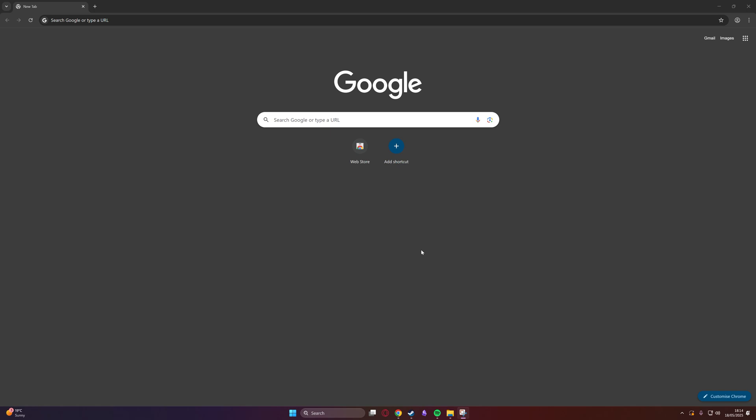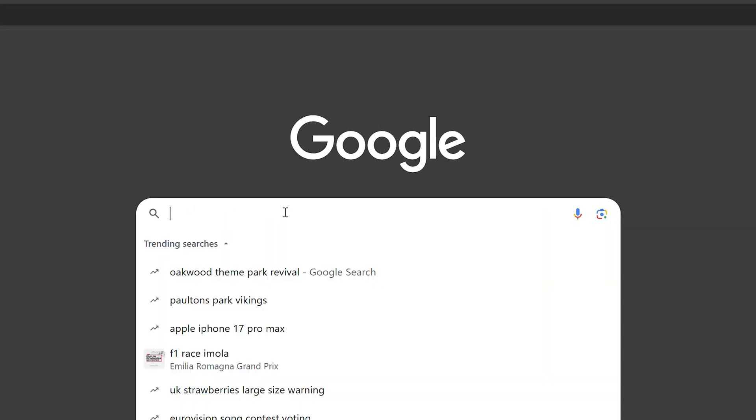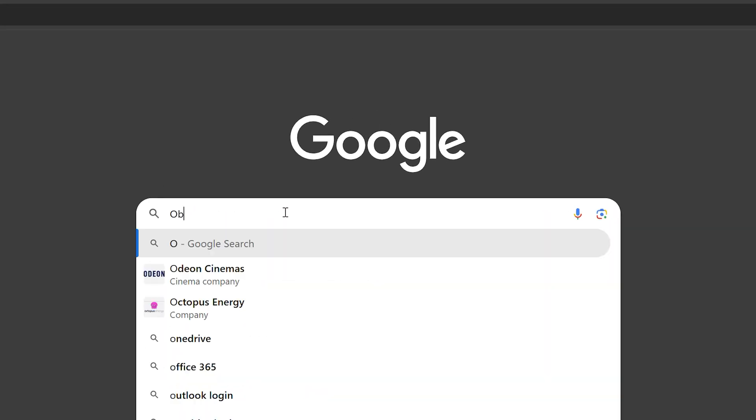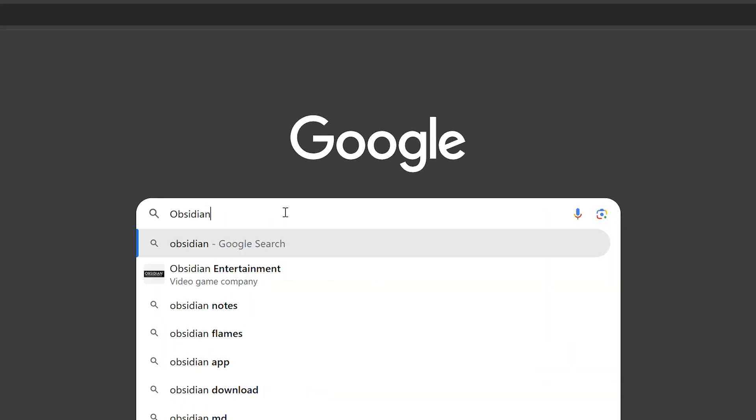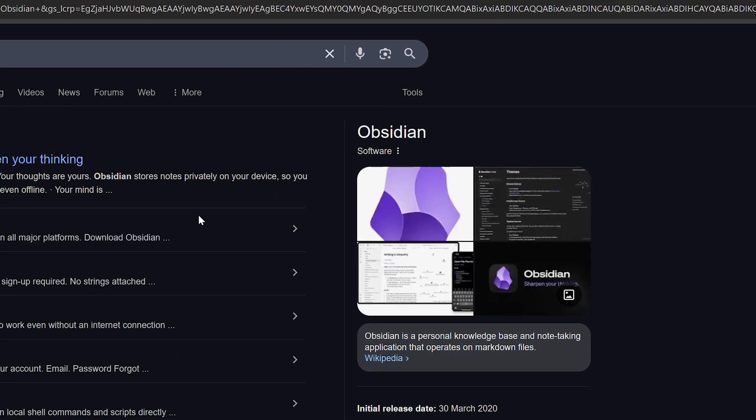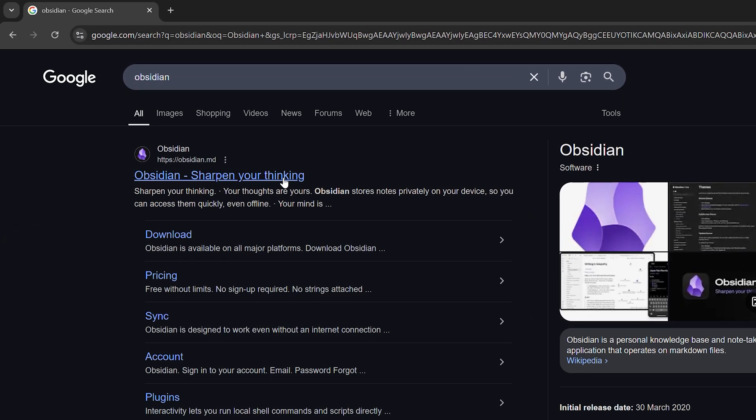Alrighty, so the first thing you're going to need to do is go get Obsidian. Let's go ahead and Google search Obsidian. We're going to move over to the Obsidian website, or we could click the download button here as a shortcut.